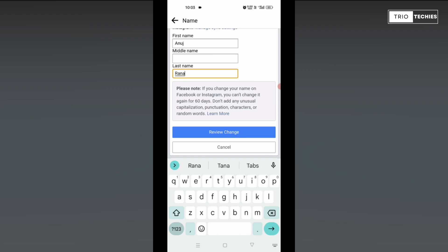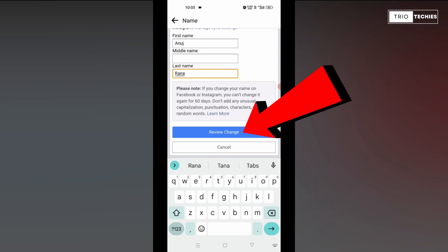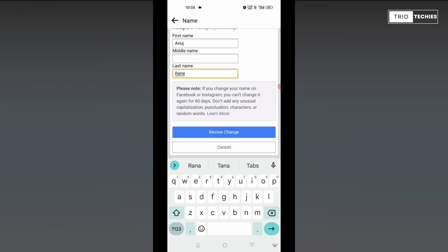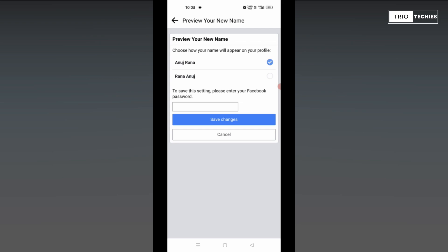Alright, now check the review changes button, the blue bar here. Press on that.